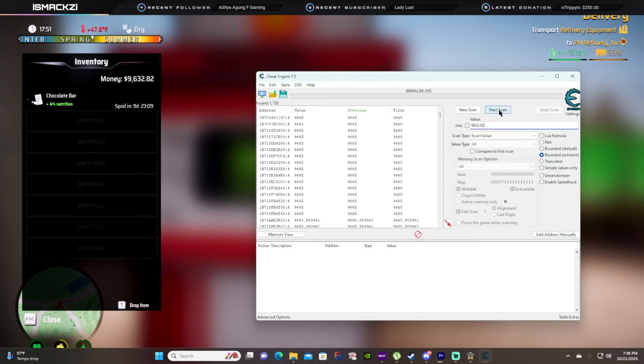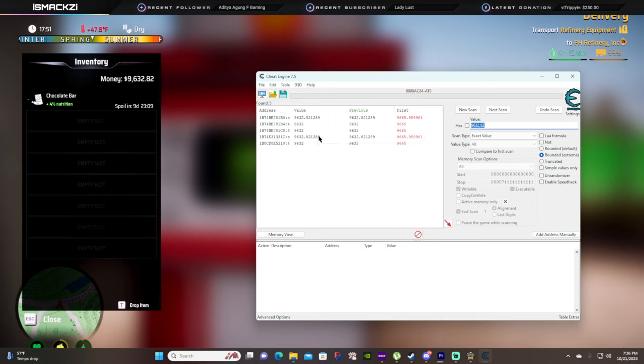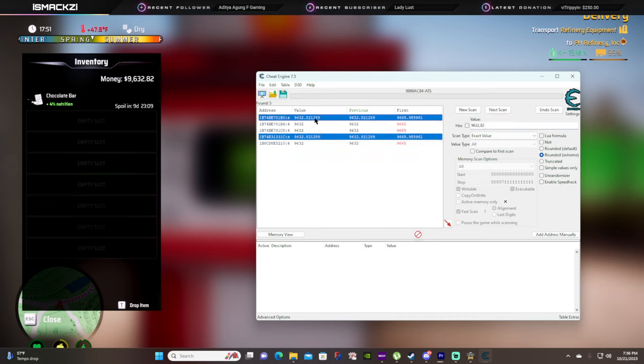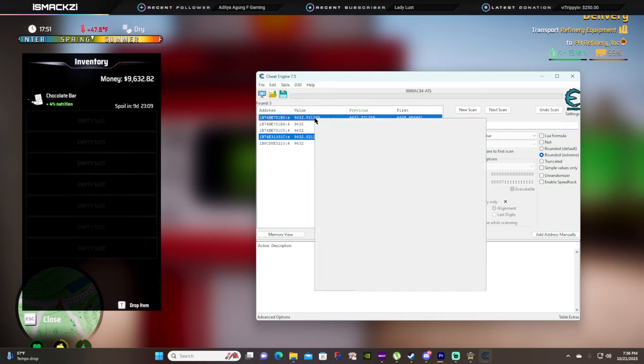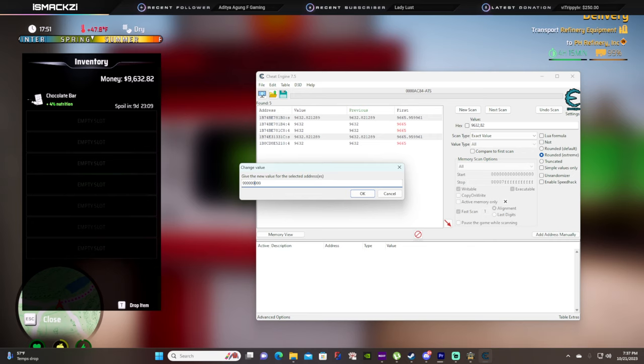You're gonna hold down Control and select here and here. You're gonna right click and change the value here. Put as much money as you want. I'm gonna go all the way across the board - let's say I want to be extra, 999 million.